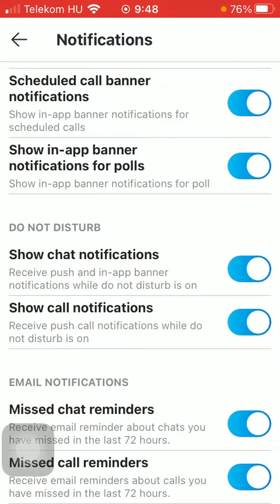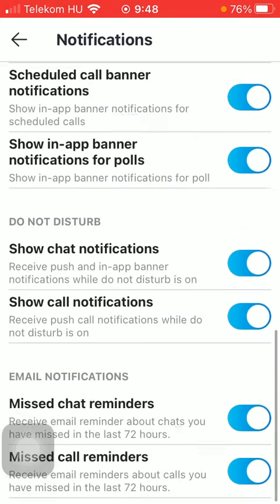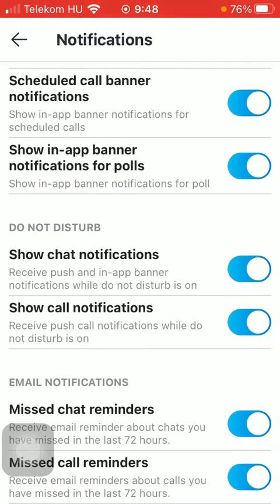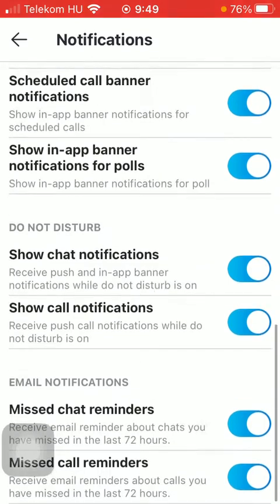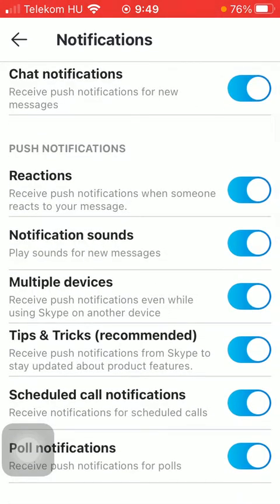In the do not disturb section, you have two functions that you can turn on, such as receiving notifications while do not disturb is on. And the last one is concerned with email notifications, so if you miss a chat or a call, you are going to get a notification via email. Feel free to turn on and off any of these functions whenever you like by going to this notifications section. That's pretty much it for this video — I hope you found it helpful. Consider subscribing and see you in the next video. Bye bye!